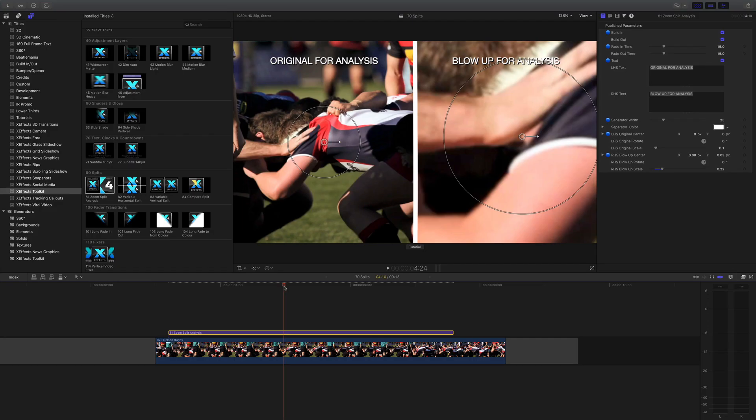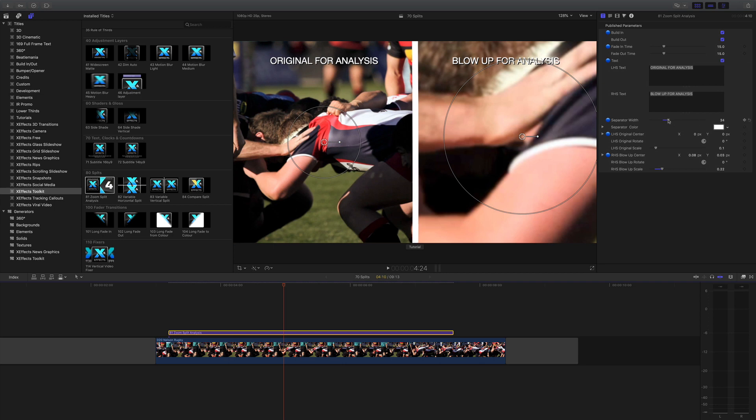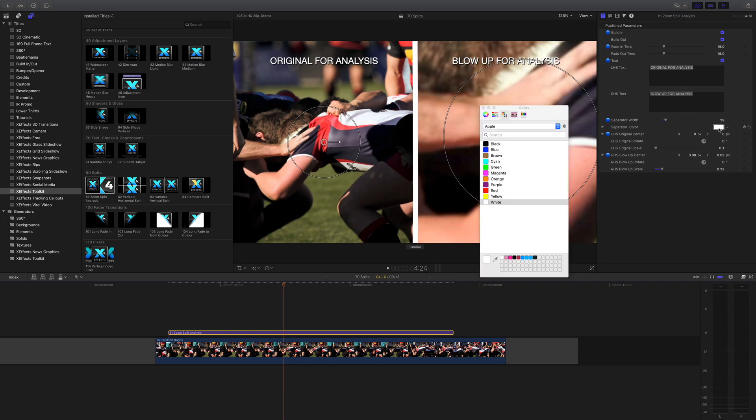We've got some controls - you can call these anything you like, we just call them original and blow-up. You can type anything you like in there or indeed turn them off. We've got a control here for the separator width and color.